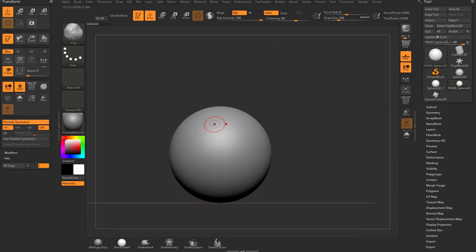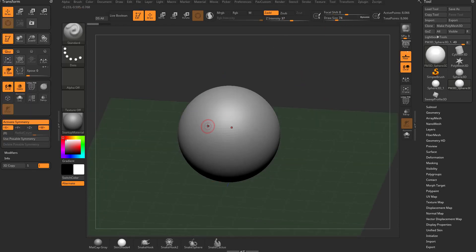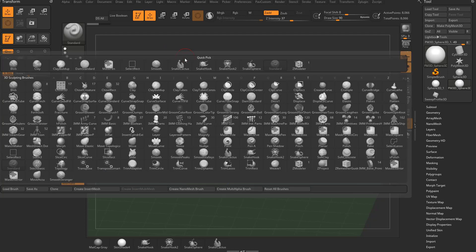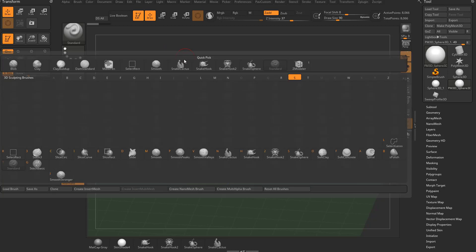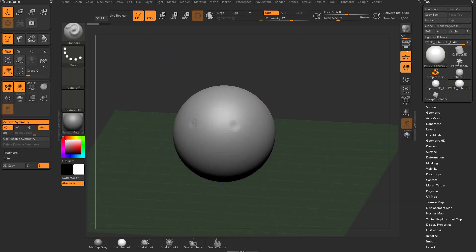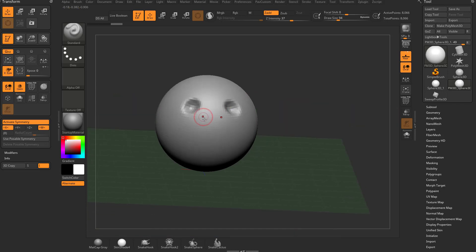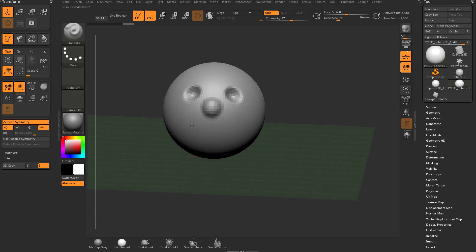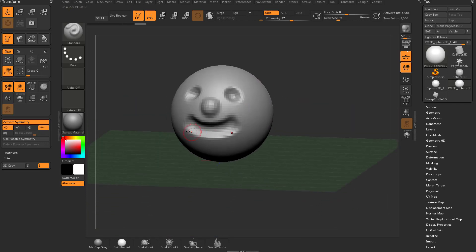So we'll hit undo again, and just really quickly, we're going to go back to our standard brush, B, S, T. And then once again, hold down alt, we can kind of dig into our object, and then we can let go of alt, we can make a little nose, then hold down alt again, and we'll make a little smile face.